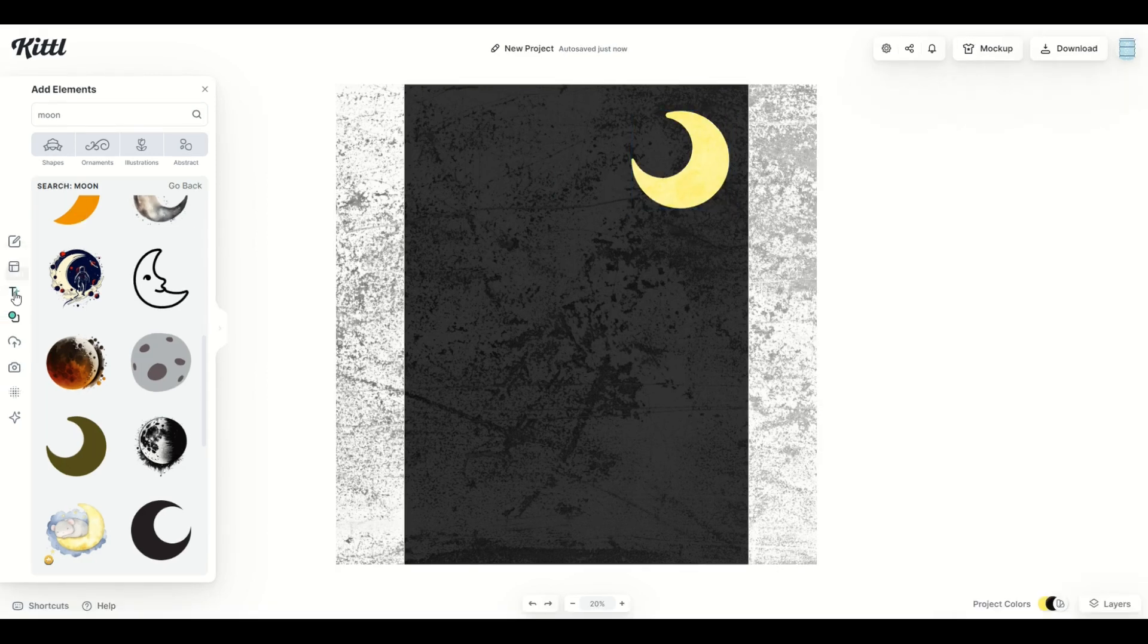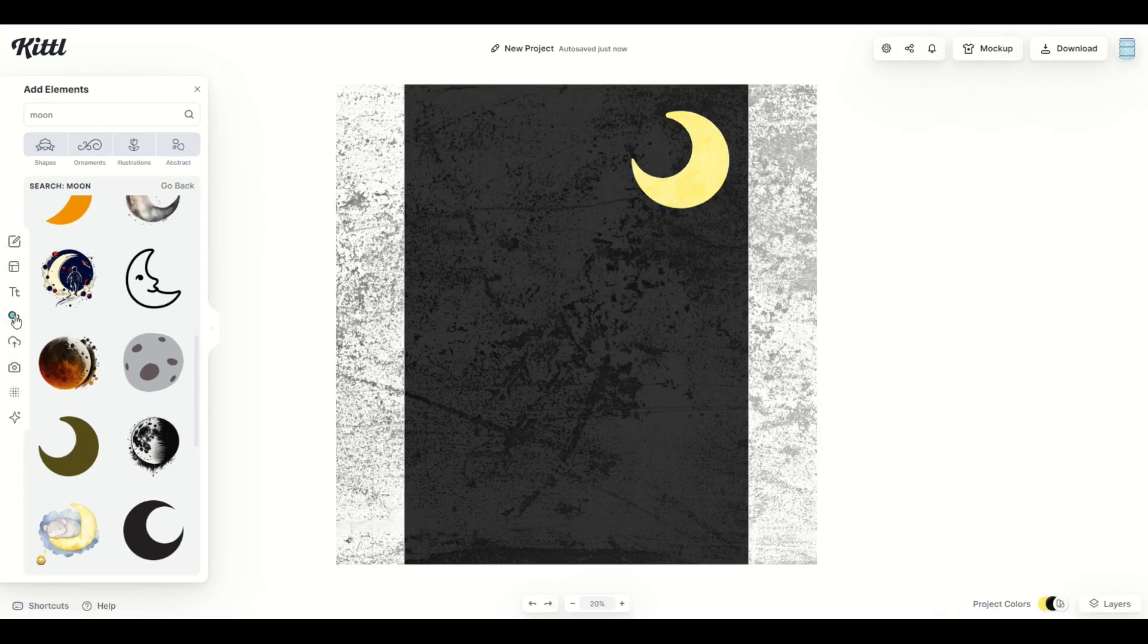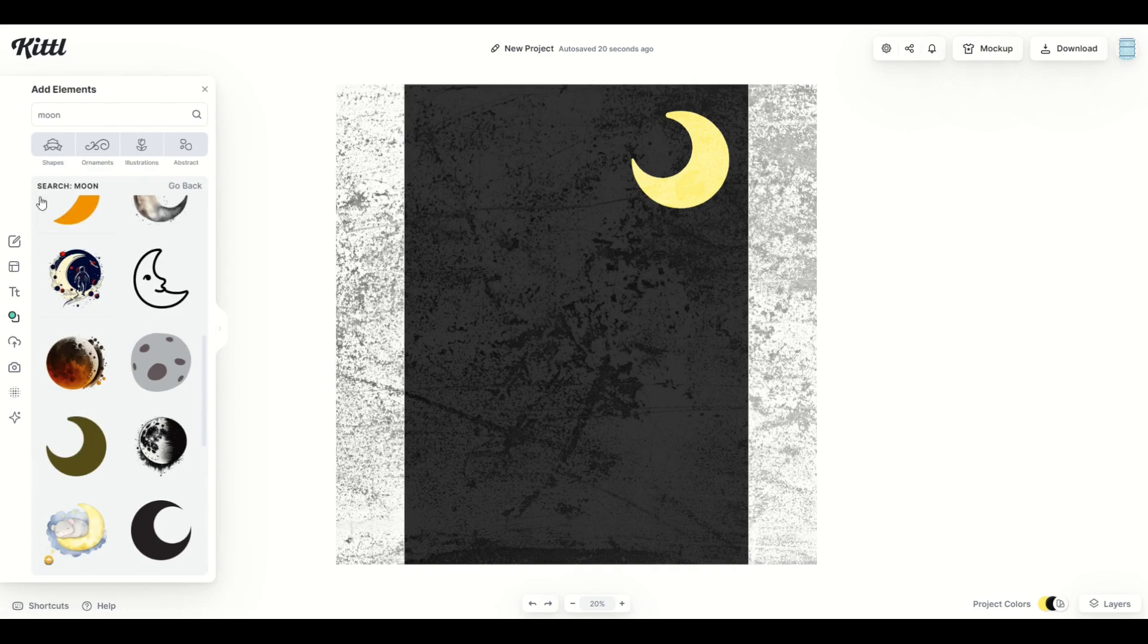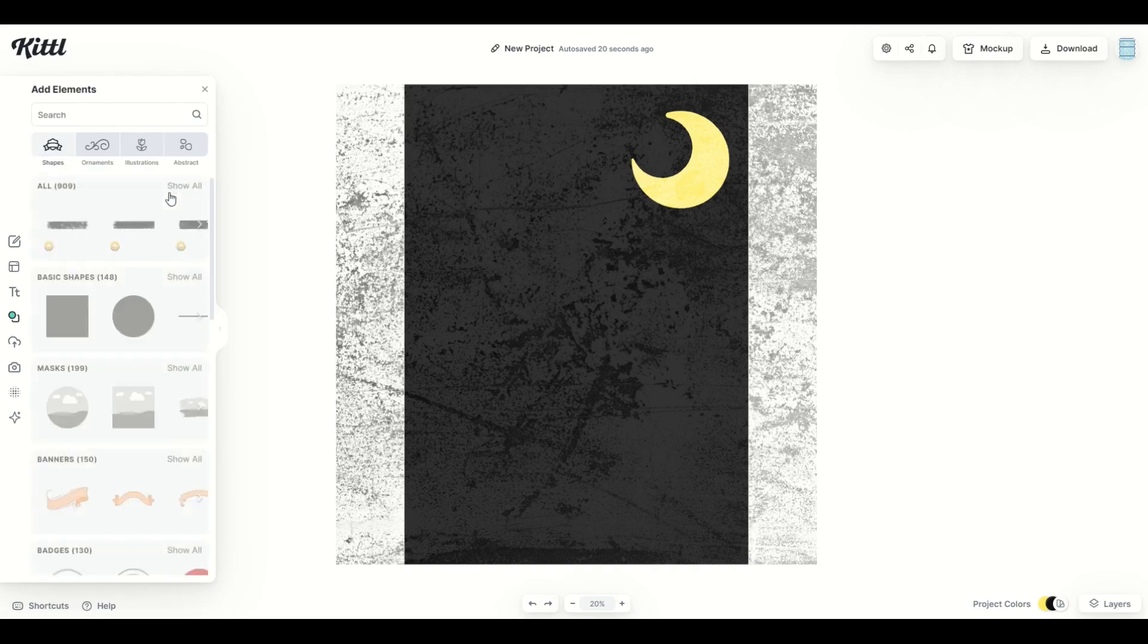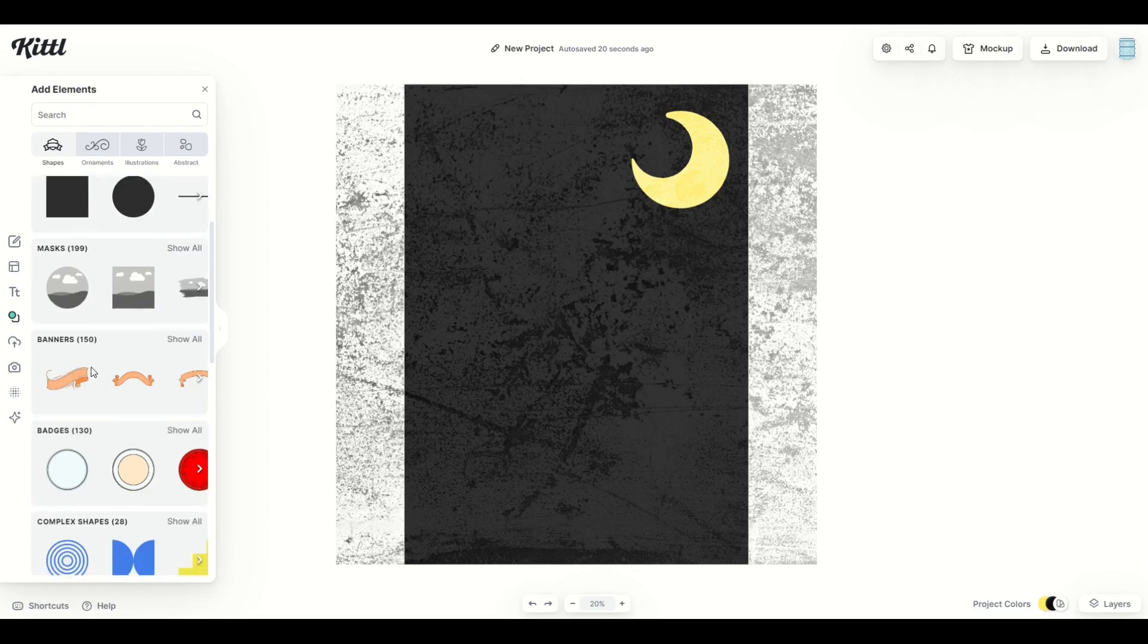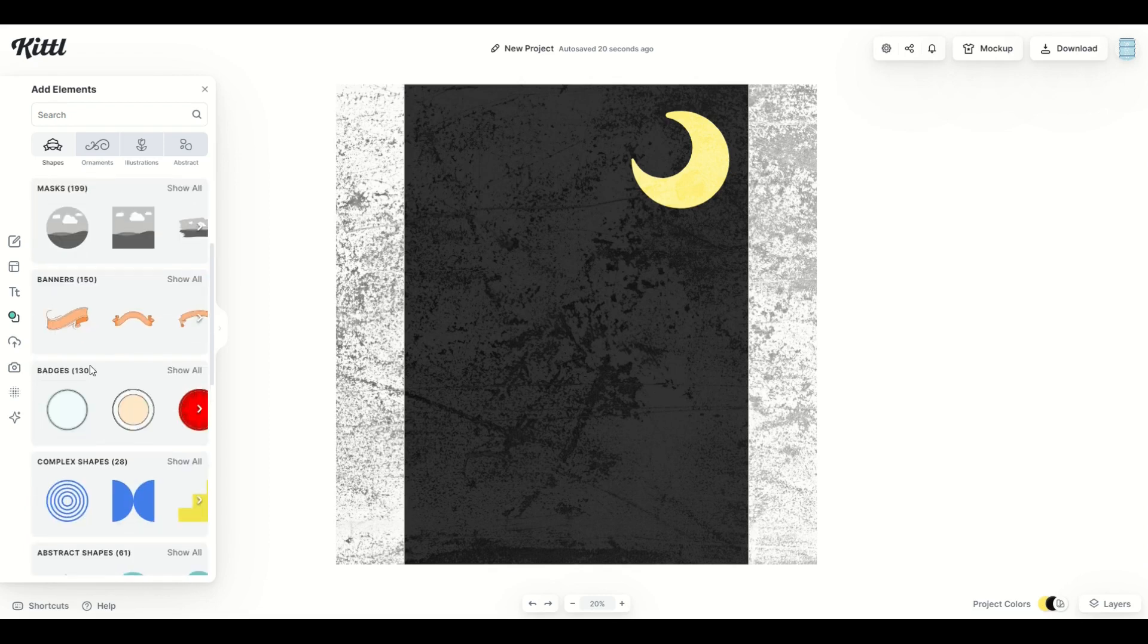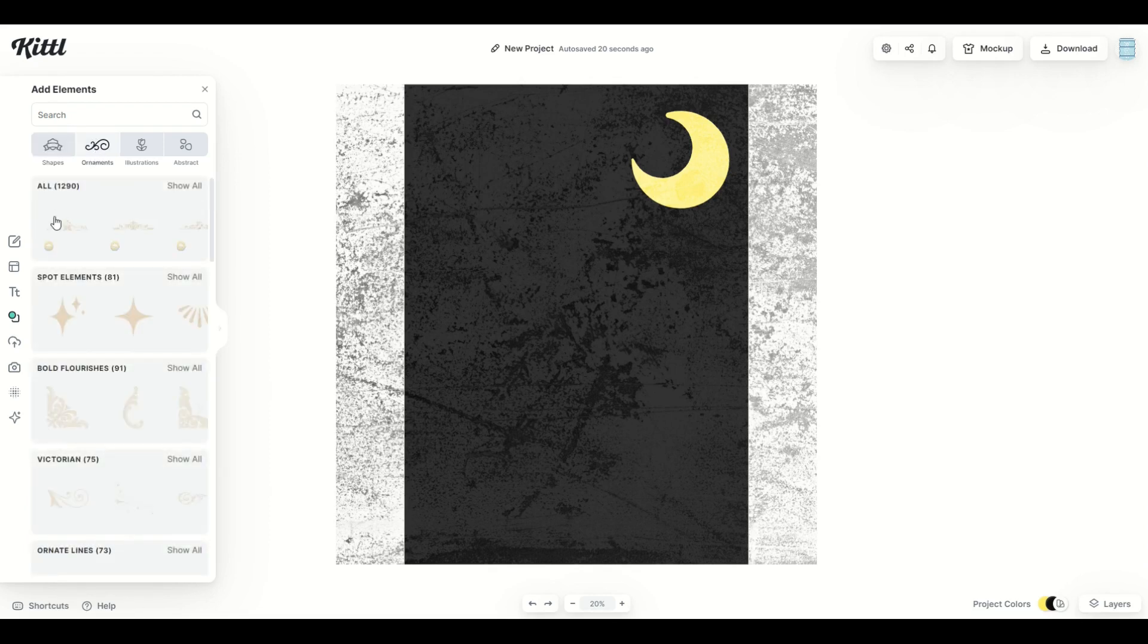Another thing that I want to do at the start of the design is the idea of putting a border around it. So I'm going to go back. That brings me back to the beginning of the elements. And I'm going to take a look here for some sort of borders. So I'm going to click on ornaments.